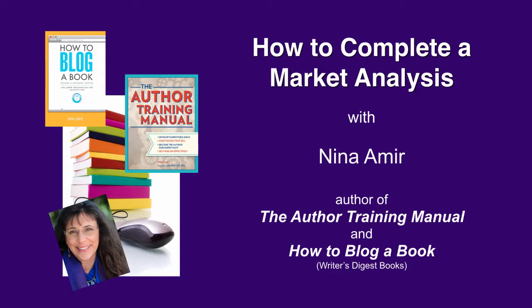Hi everyone, this is Nina Amir, the inspiration to creation coach and author of How to Blog a Book and the Author Training Manual. Today I'd like to talk to you about how to complete a market analysis because I talk about this in both the Author Training Manual and How to Blog a Book, as well as in several of my ebooks, and I get asked about it a lot.